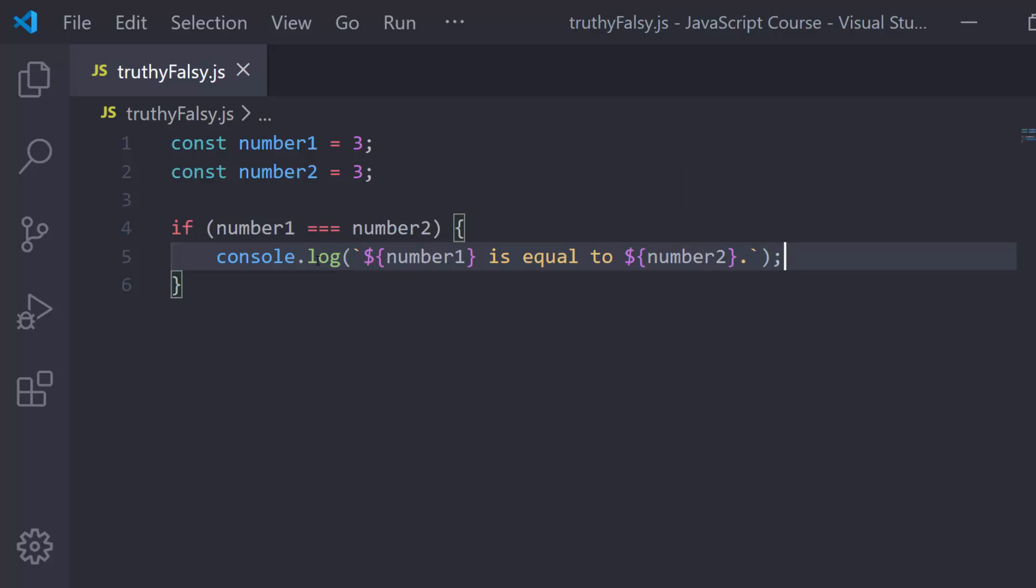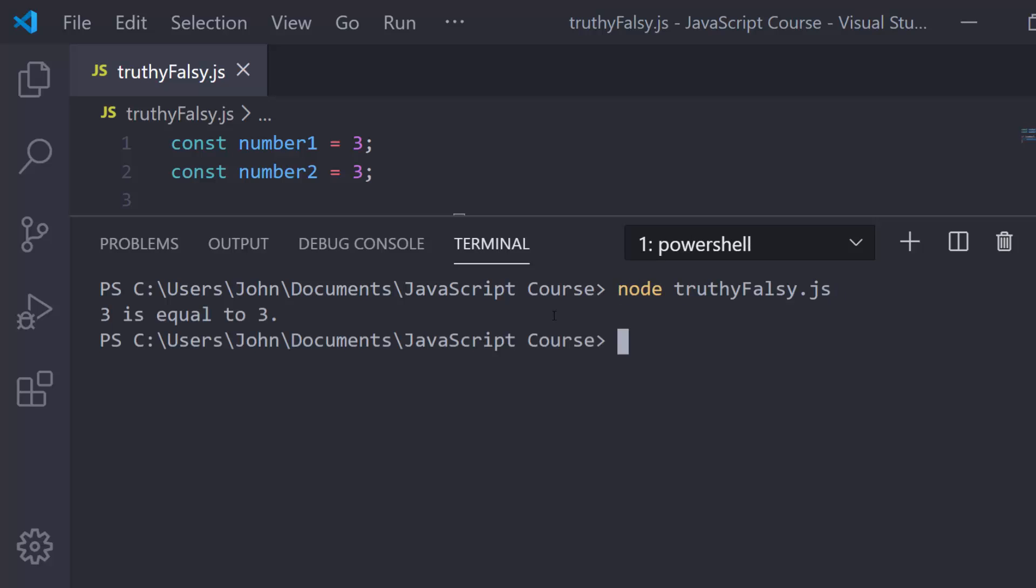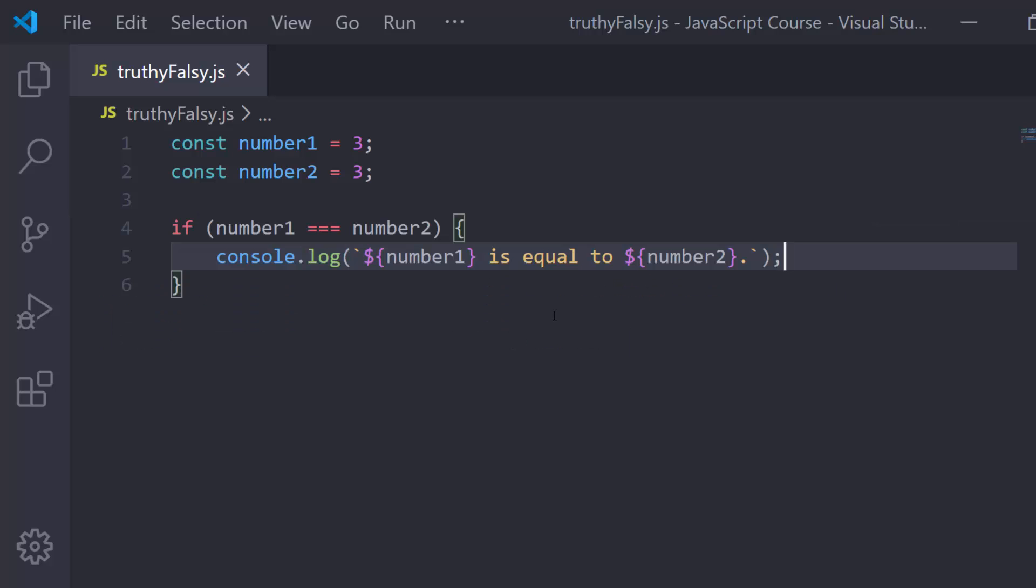We know that we'll get 3 is equal to 3. Number1 is 3, number2 is 3, so you'd have 3 is equal to 3. Let's pop open the terminal and run this. We get 3 is equal to 3, as expected.